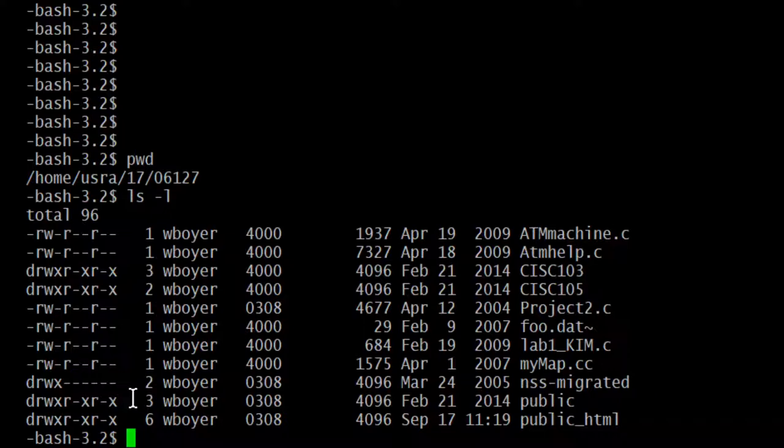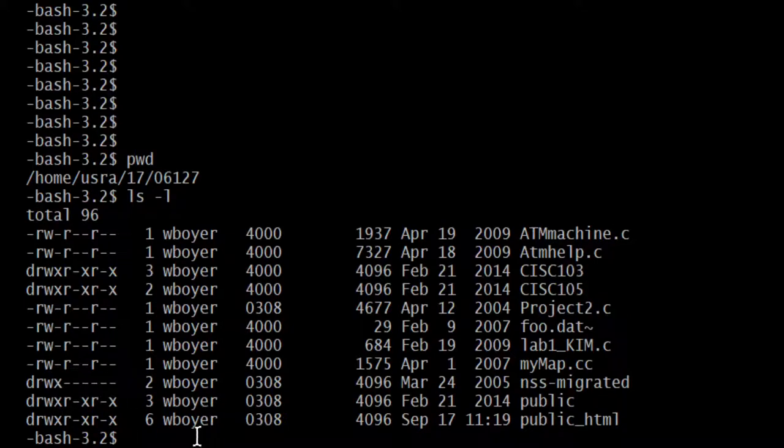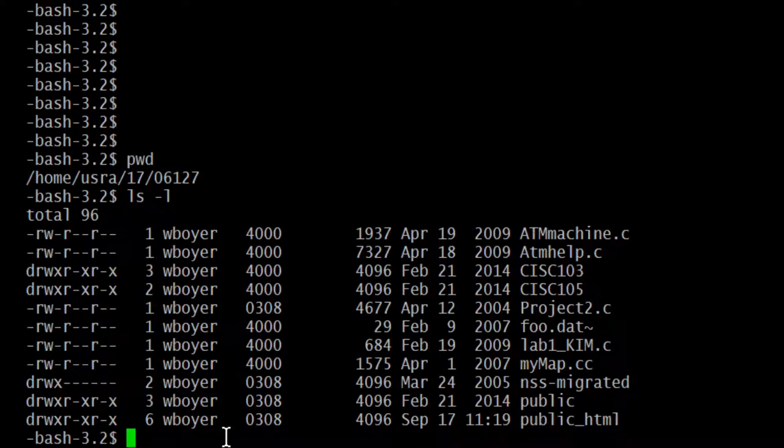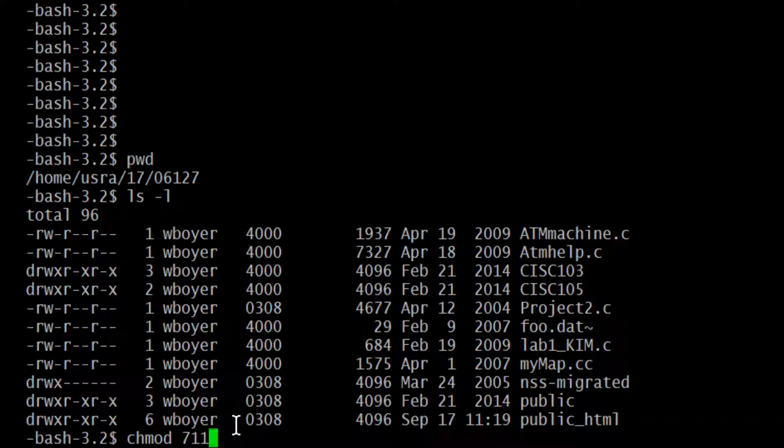So we know there's three groups of three numbers. We know what the RWX stands for. Here's where the rubber meets the road here. If I wanted to change the permissions of, say, public_html, I'm going to use the chmod command because that's what it's for, changing permissions. Then I'm going to come up with some numbers here. In my case, I'll choose 7-1-1 for this case.